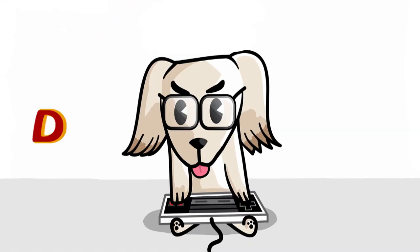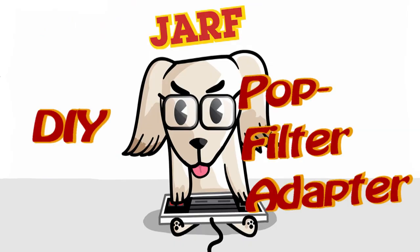I'm Jeff, and this is the JARFcast. JARF! Today, I'm going to talk about iterative design and my first custom 3D printing project.